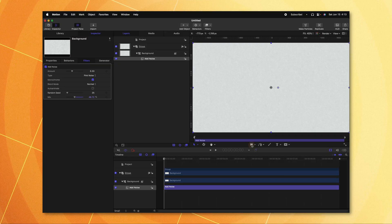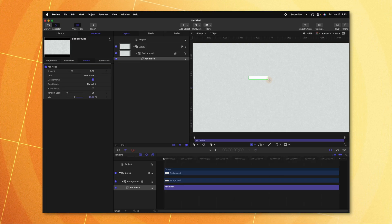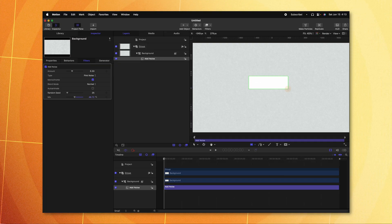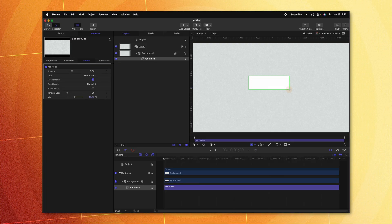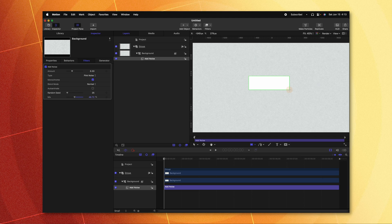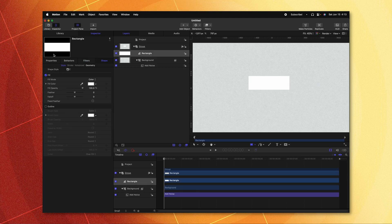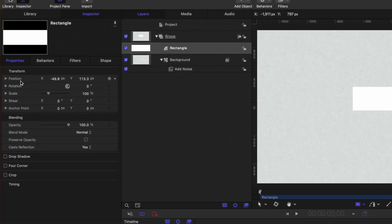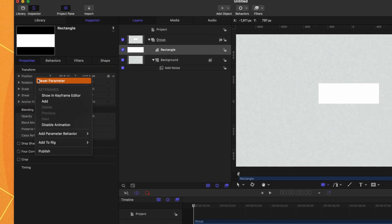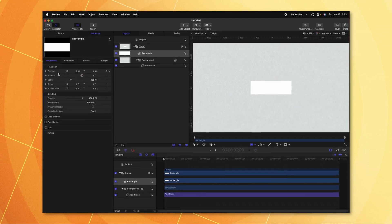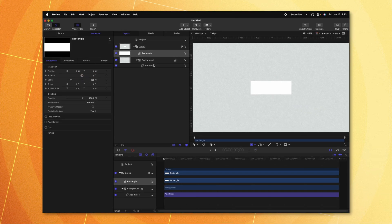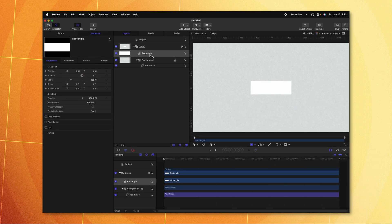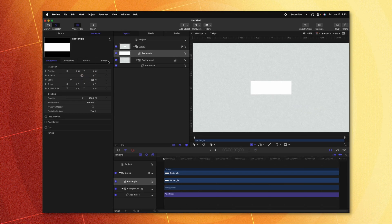Now that we have our background, it's time to build out the message. Go down to your Rectangle tool and create a rectangle roughly the size of the message that you want. From there, go over to Properties, find the Position parameter, right-click on it, and reset that parameter. Now this rectangle will be directly in the center.